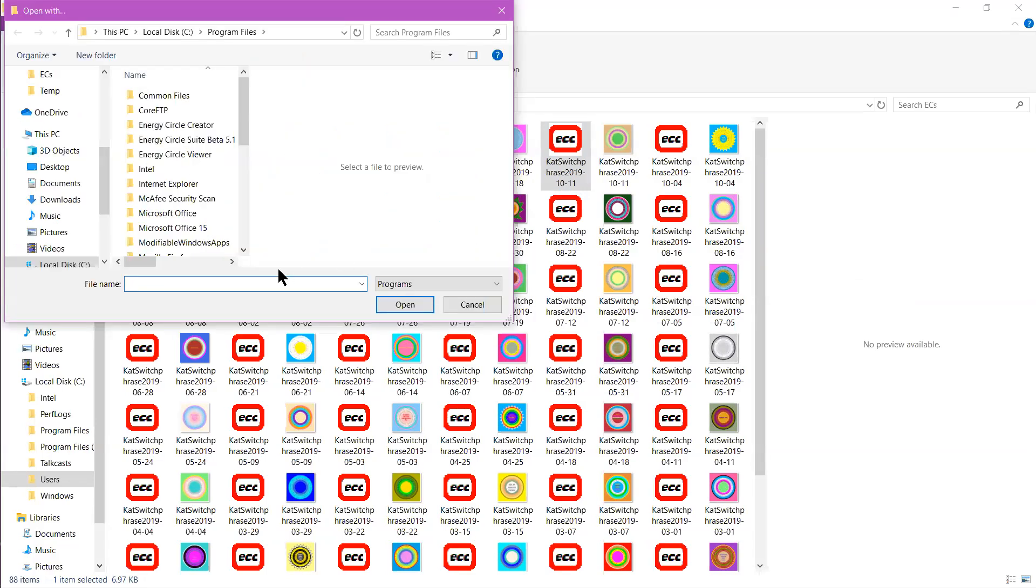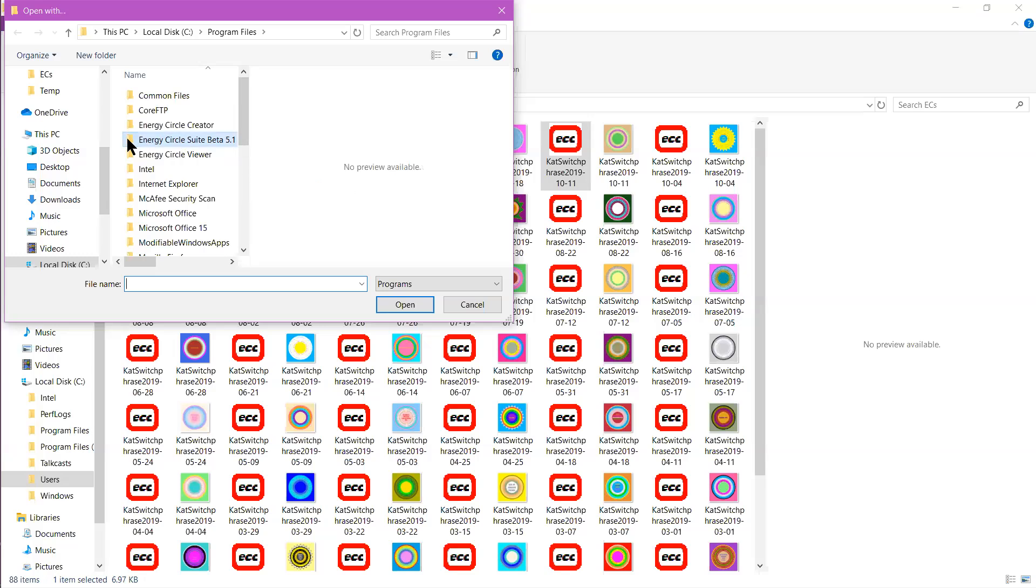Click there and you will see a list of your program files come up. Go to the folder where you have Energy Circle Creator and then click on Energy Circles 5.